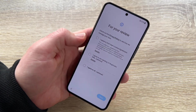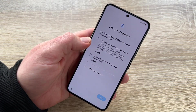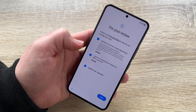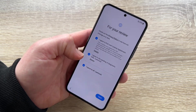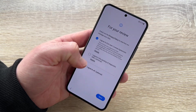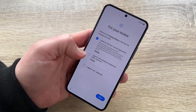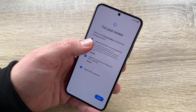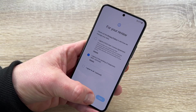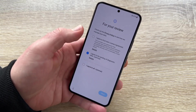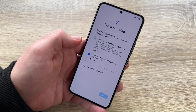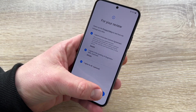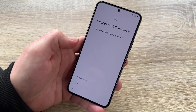Now we're looking at the privacy policy. We have to read this. We can agree to it all. The optional part is sending diagnostic data — that's up to you. But the upper section we have to agree to, because this is the main terms of the contract between Samsung or Android and us.